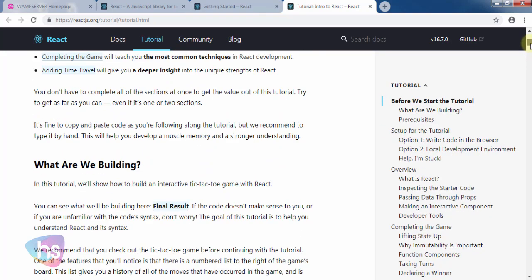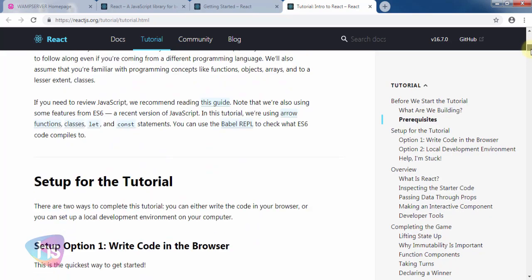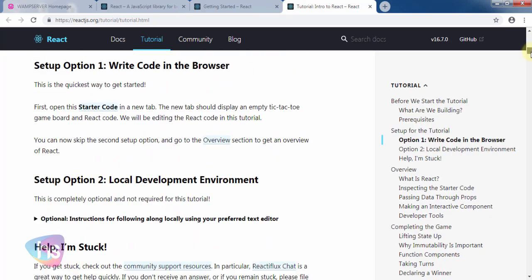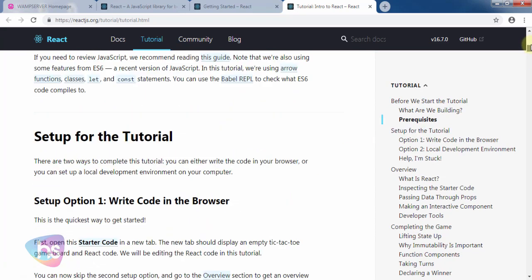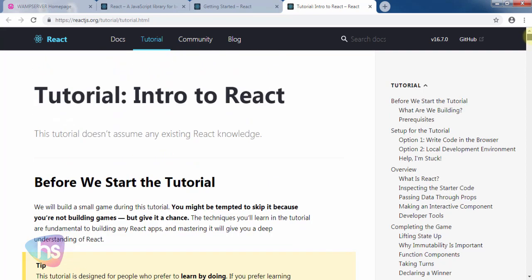If you're stuck, a community is also available. Community support resources allow you to chat with them and message them to know more about React JS.